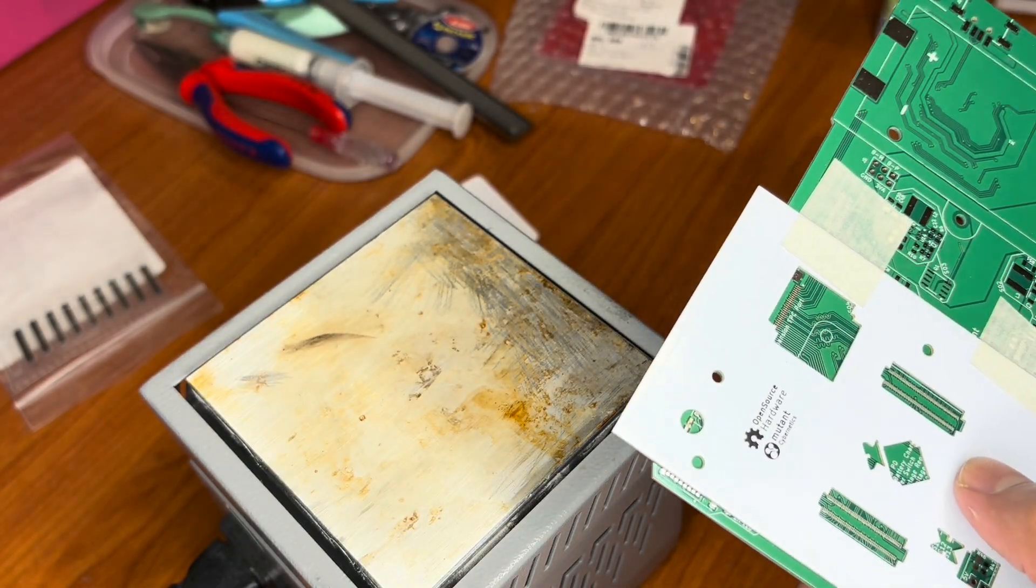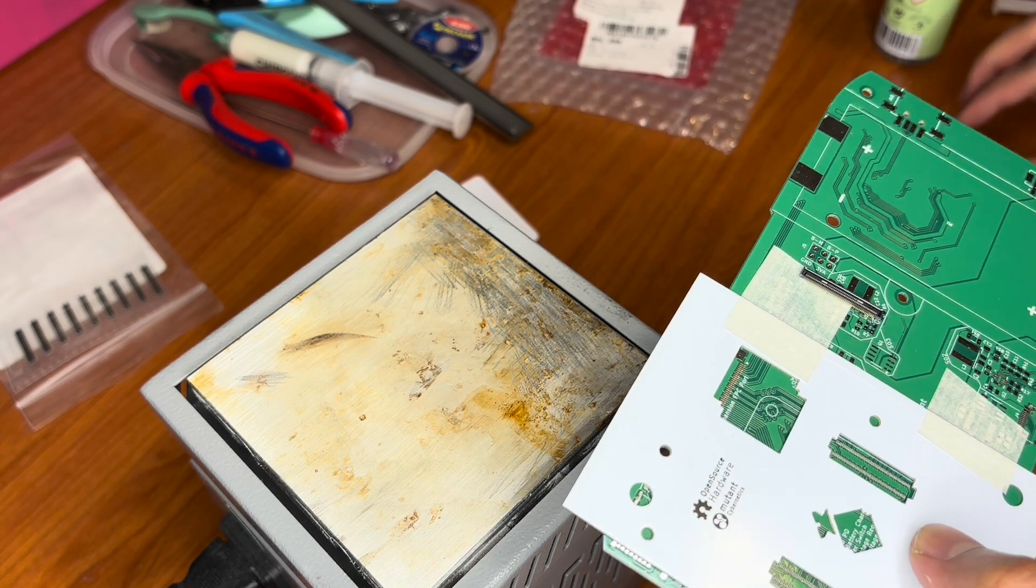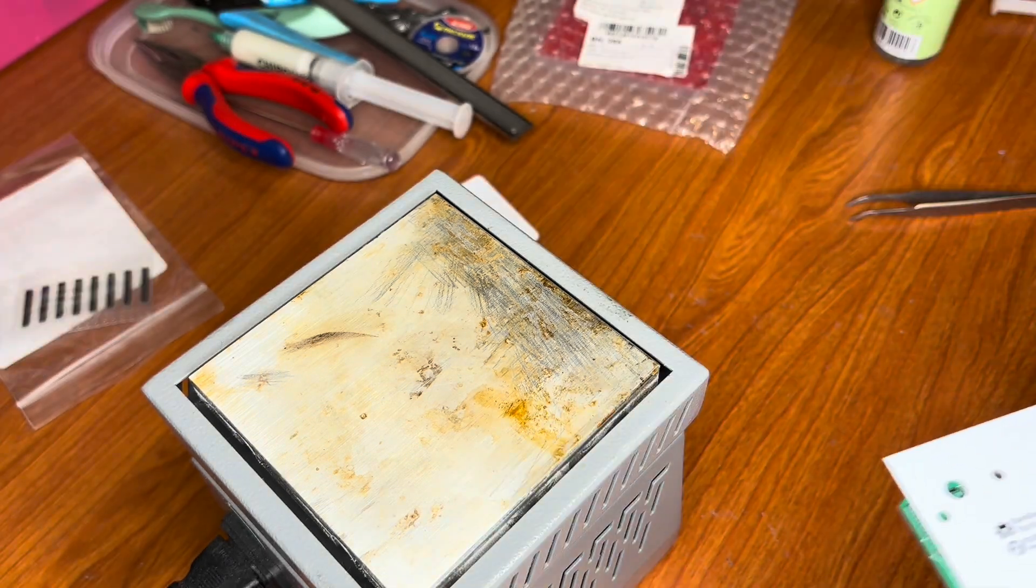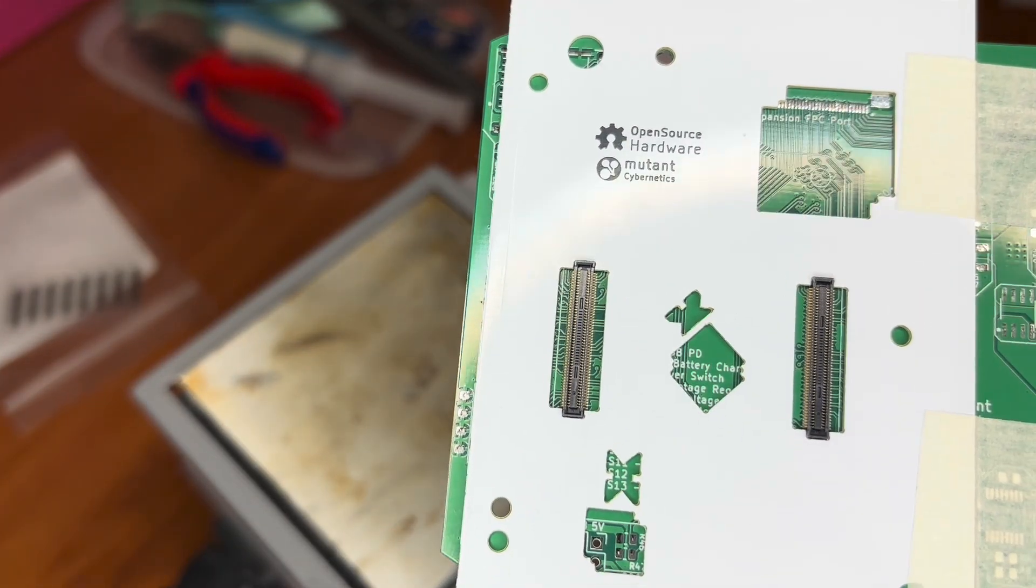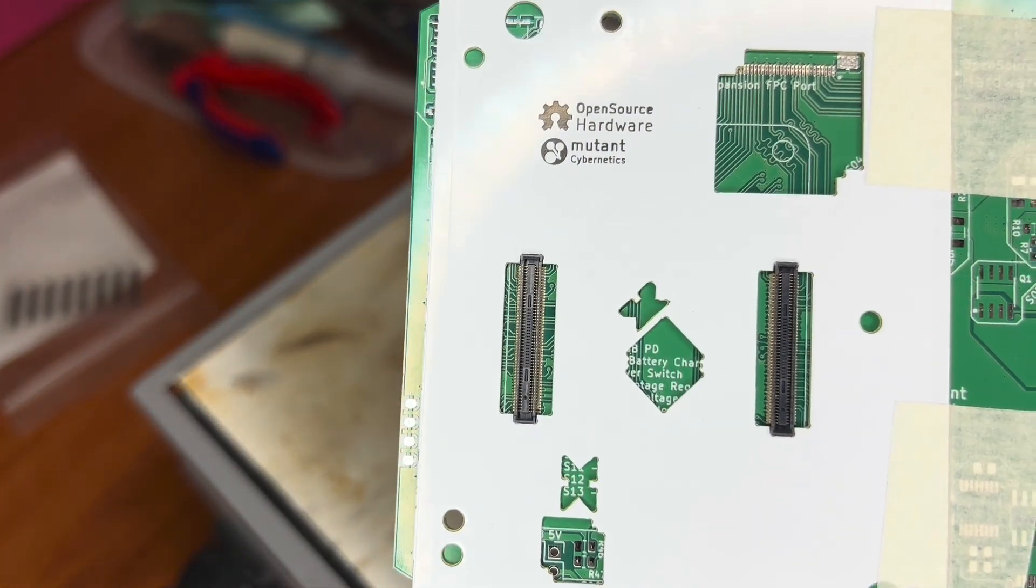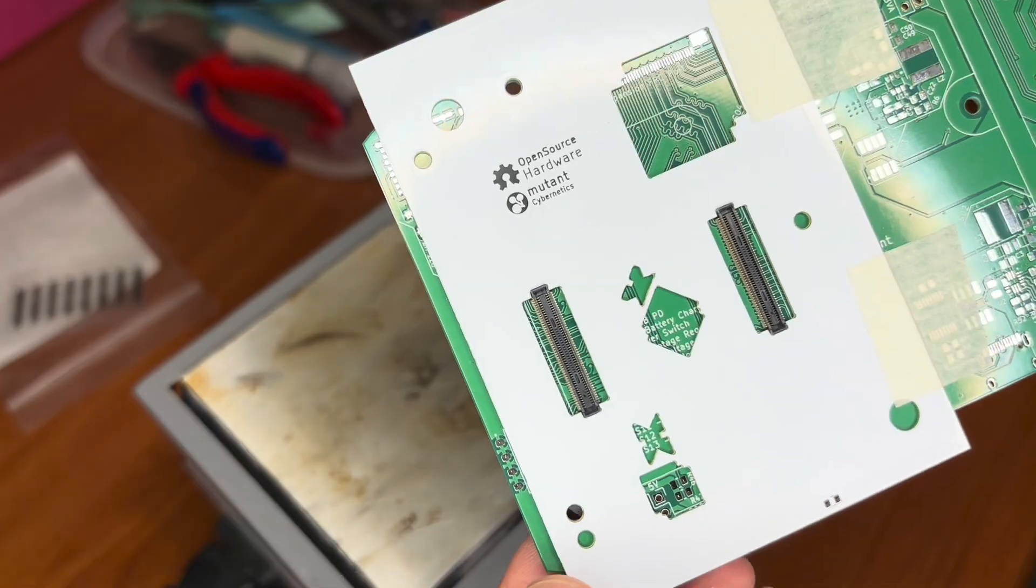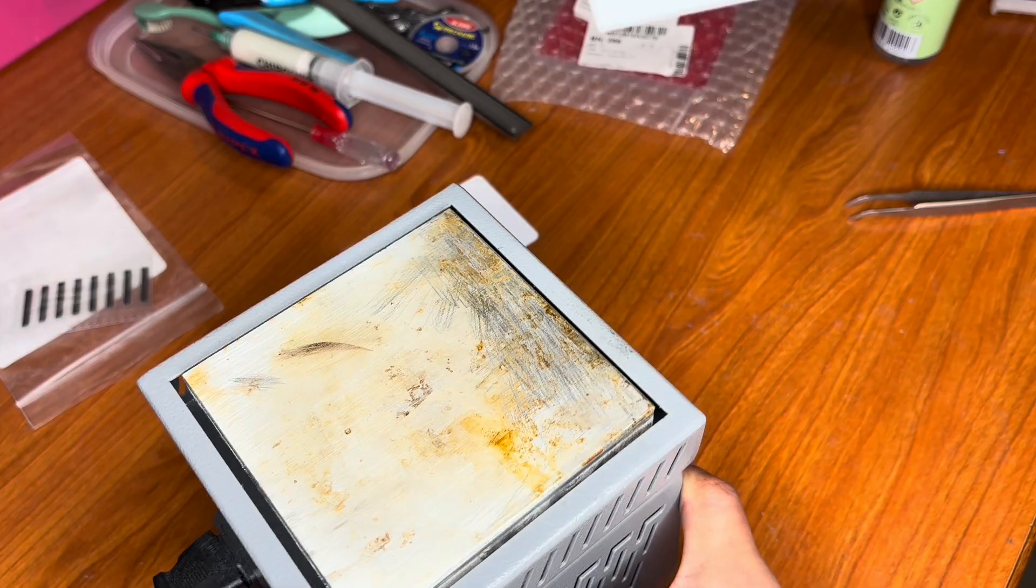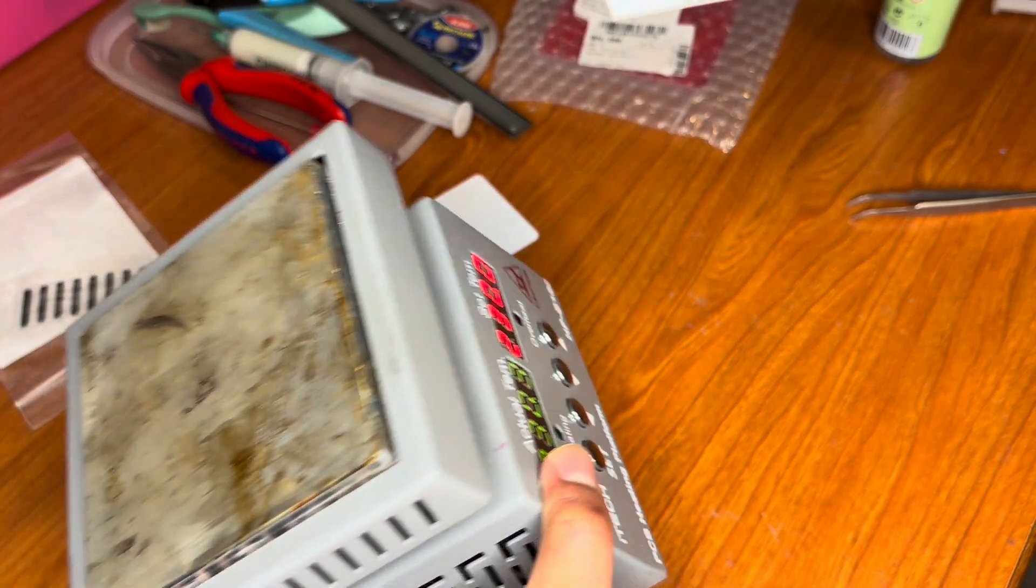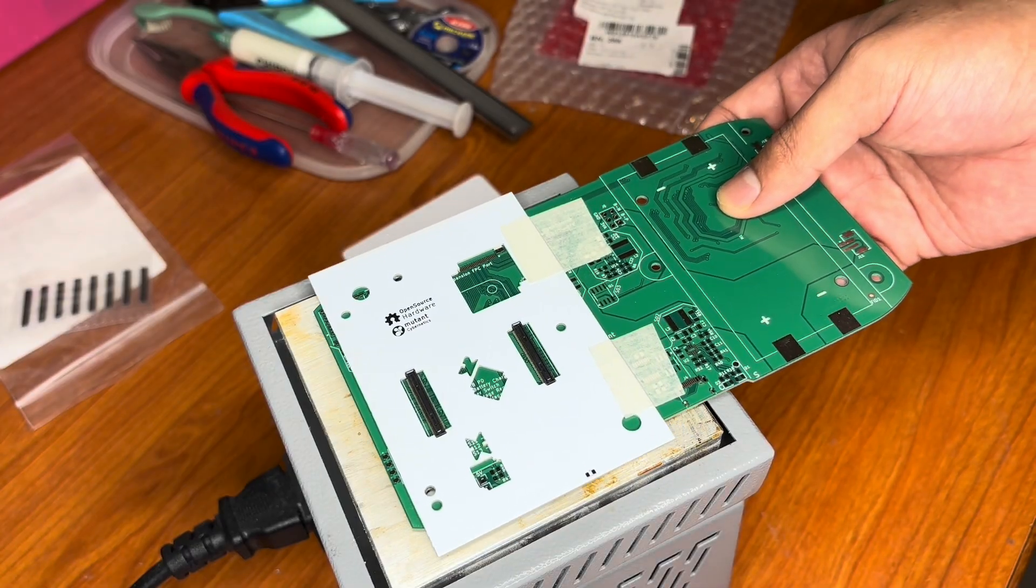Now I will place my HIROSE connector on these two placements. I just placed it like this, the pins are aligned mostly. Now I will melt the solder with this heat bed. I set it to 230. Let's see how it goes.